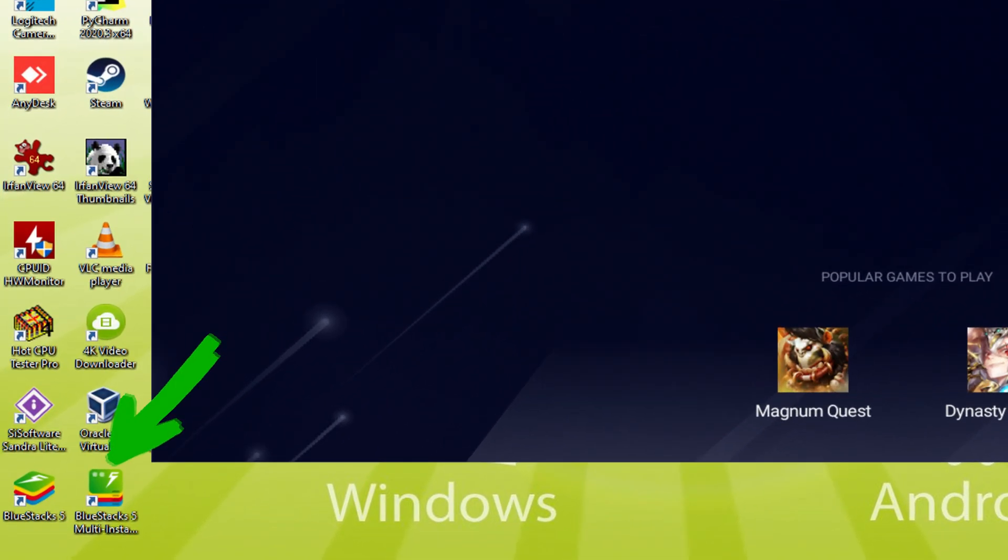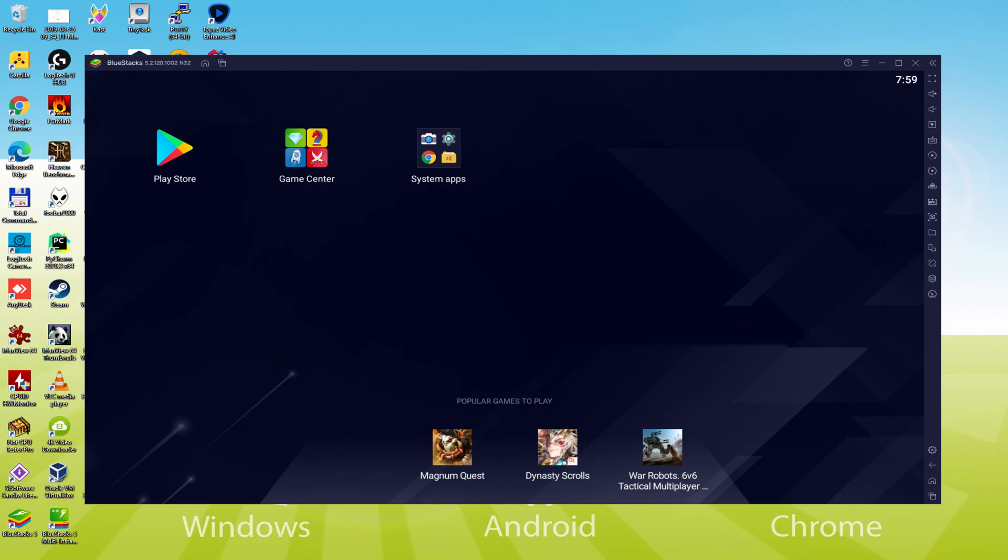The Bluestacks Multi Instance icon allows you to launch multiple emulator instances. And with Bluestacks 5's new improved Multi Instance Manager in Eco Mode, players can run more game instances faster and with less lag.